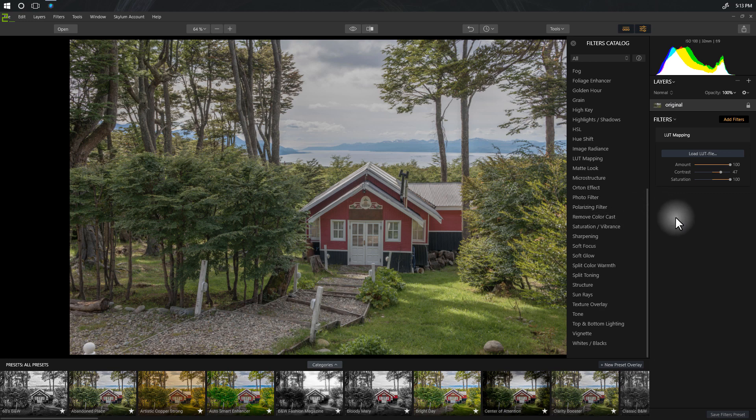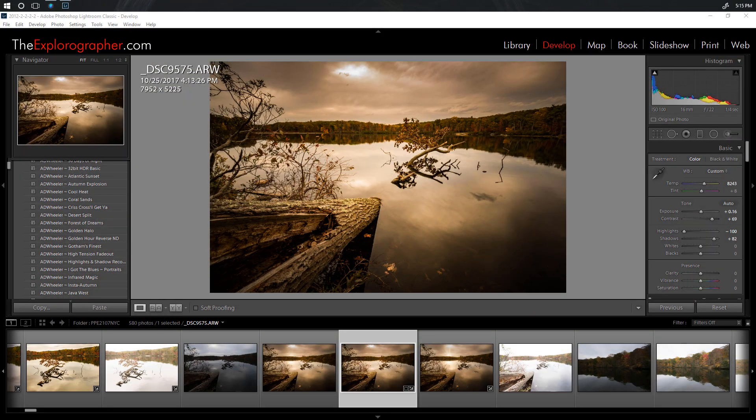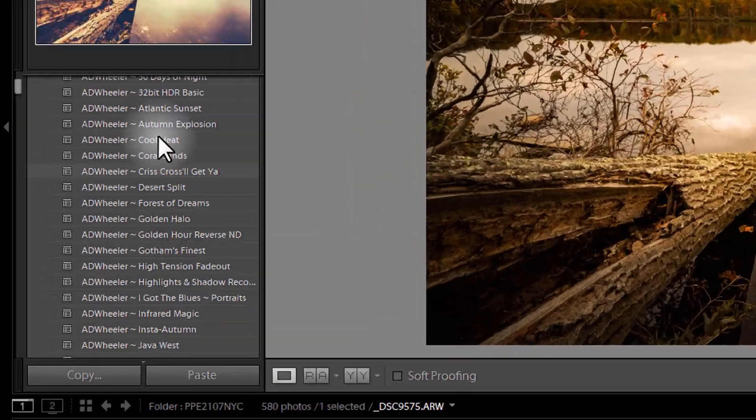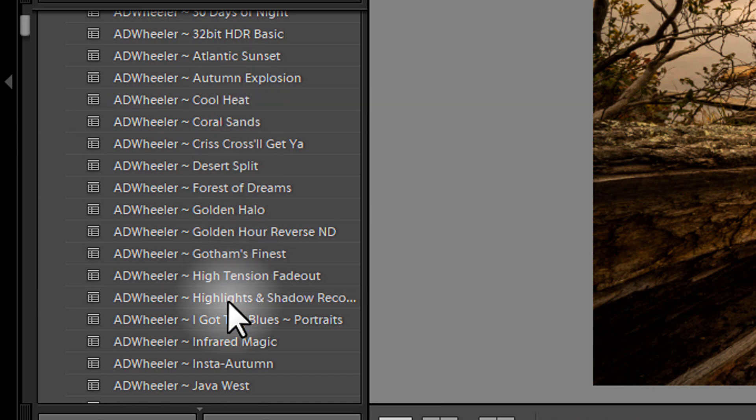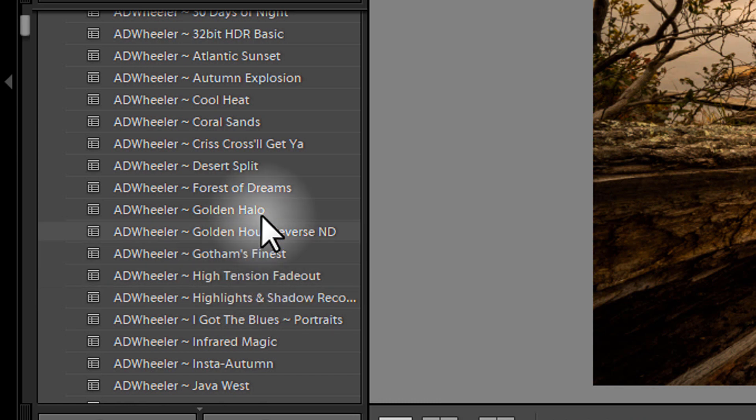Let's jump into Lightroom and I'll show you how to get started. Just to be clear, what we're doing here is we're actually going to be converting these presets that you would have in the develop module of Lightroom so that they can be used as lookup tables over in Luminar, which is a very handy feature to have.